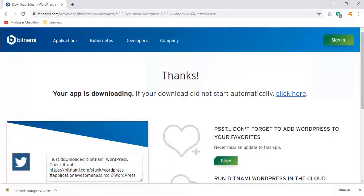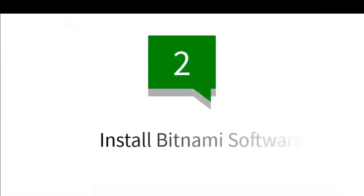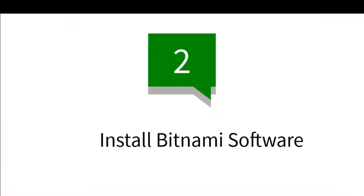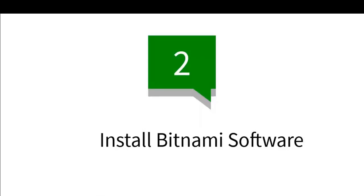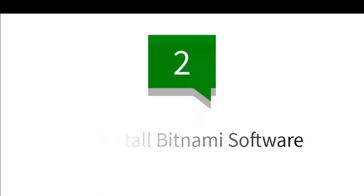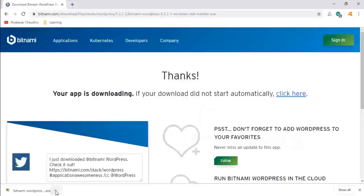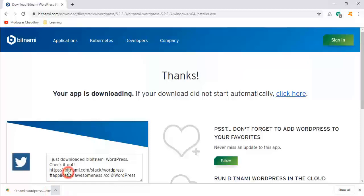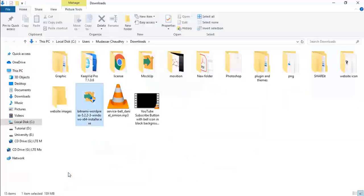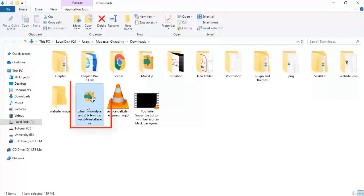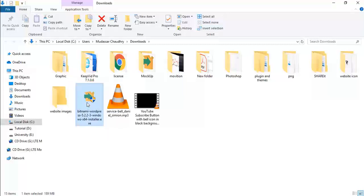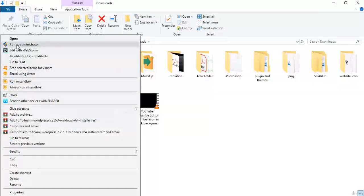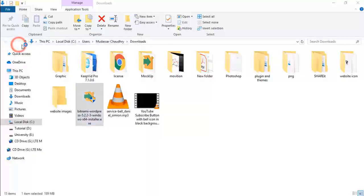When downloading is completed, we go to the next step: Install Bitnami. Click on the arrow, then click on Show in Folder. Now right-click on the file we've downloaded and click on Run as Administrator.